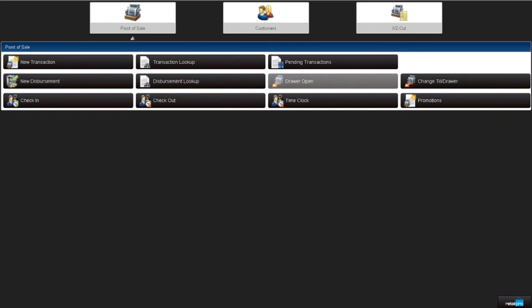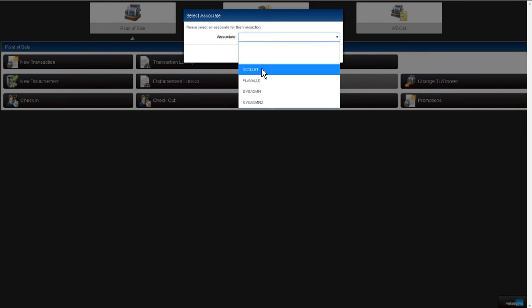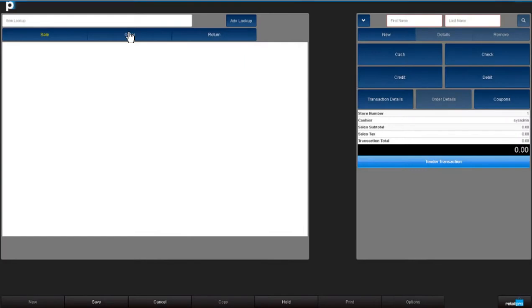Let's review how to perform a split payment or multi payment transaction. I'm in RetailPro Prism's point of sale module. Select new transaction, then select the associate who will get credit for this transaction. Scan, key in, or look up the item.